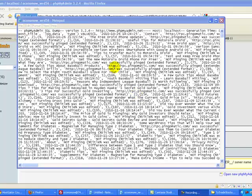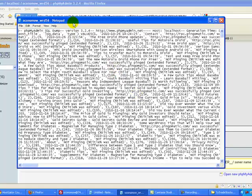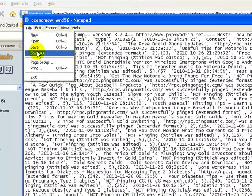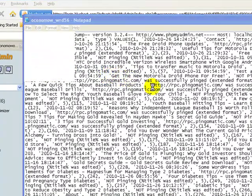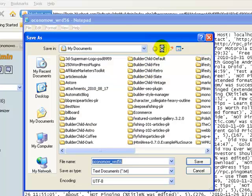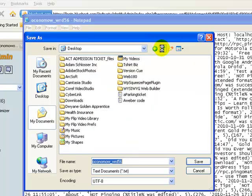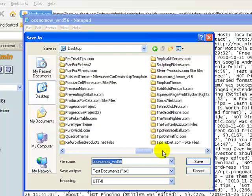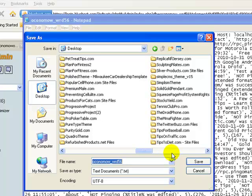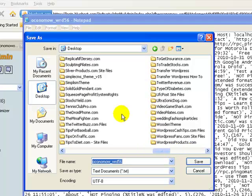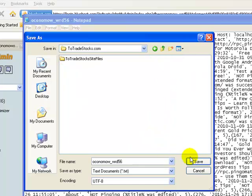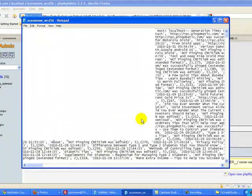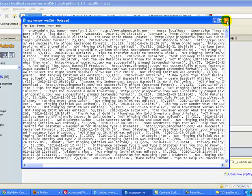The database has finished exporting. Now I'm going to go ahead and save it in that folder we created on the desktop. I'm going to go to my desktop and find twotradestocks.com — there it is — open it up and save it. So now I have the database and I have the site files downloaded.